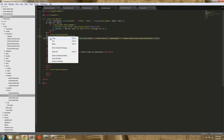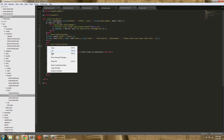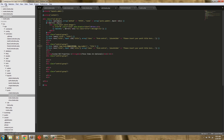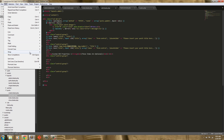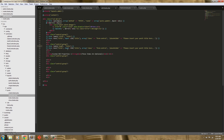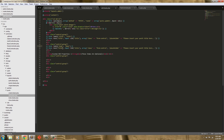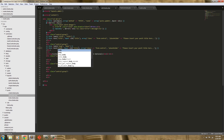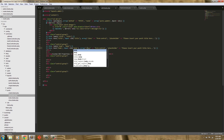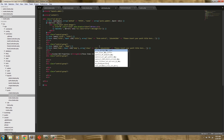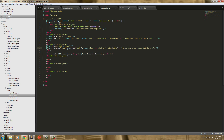So now let's just grab this, copy it, and put it down here in this control group. This will be for the body of the post. And the class is going to be CKEditor. This needs to be a text area and we can get rid of the placeholder.